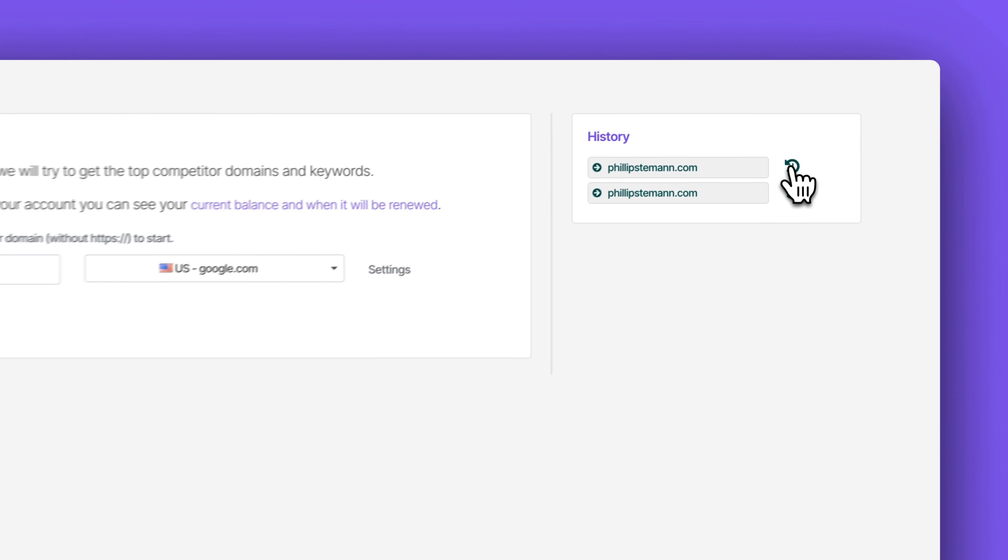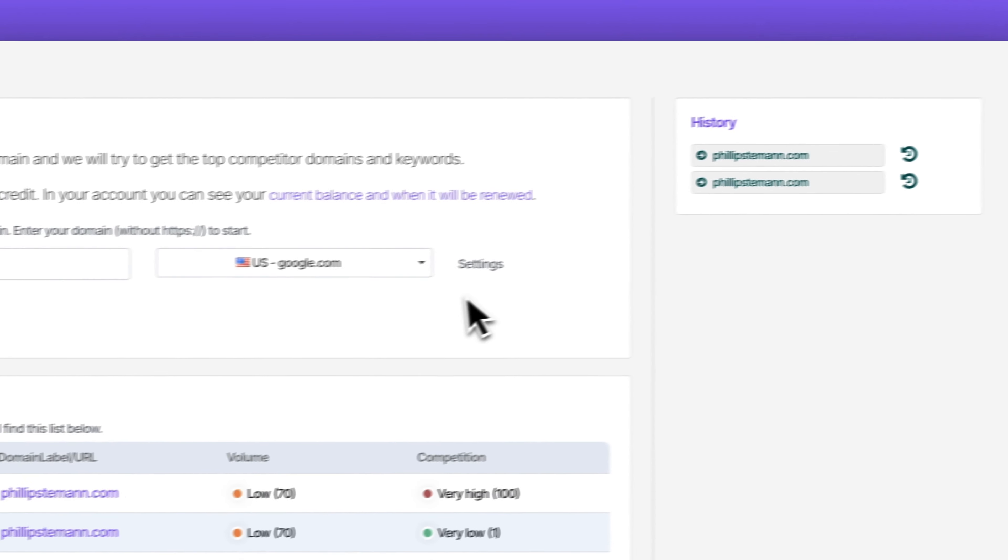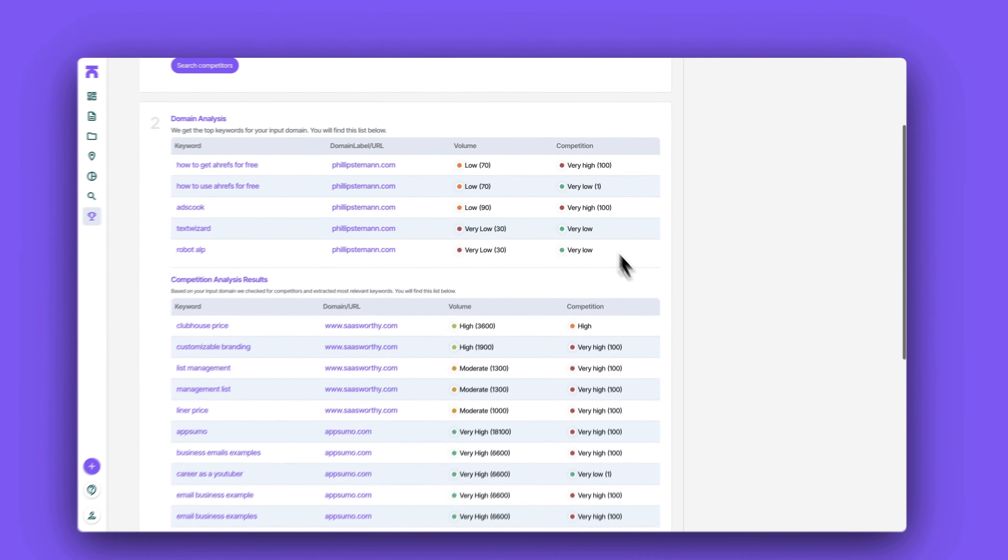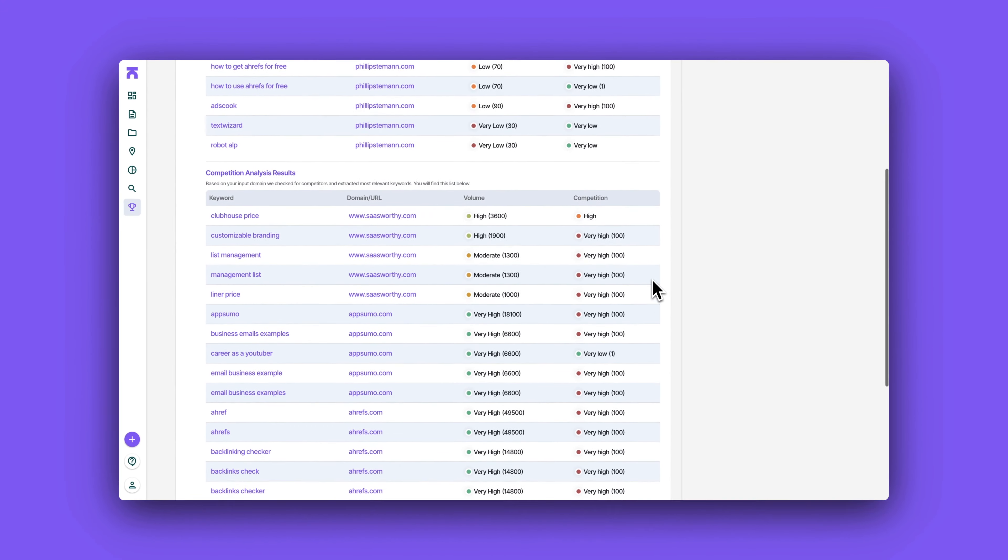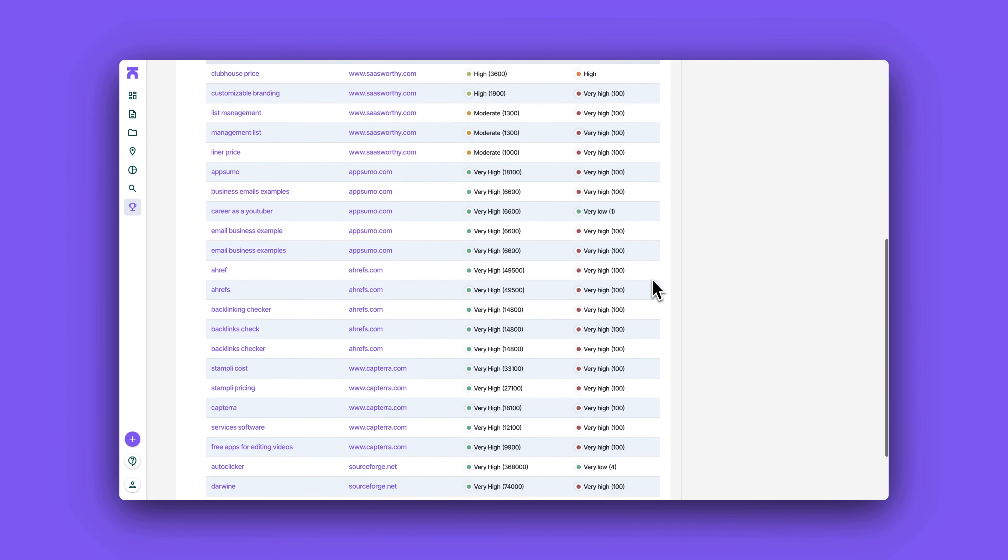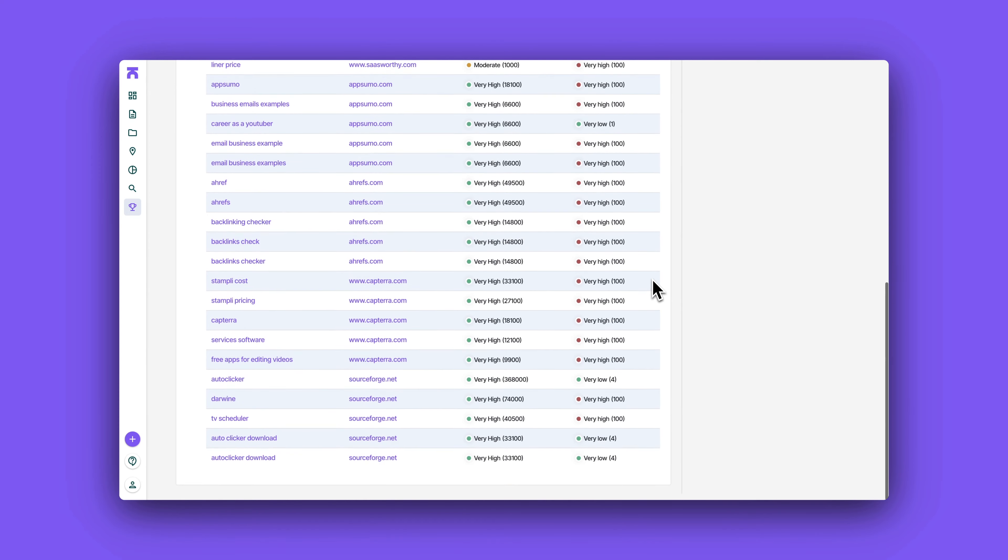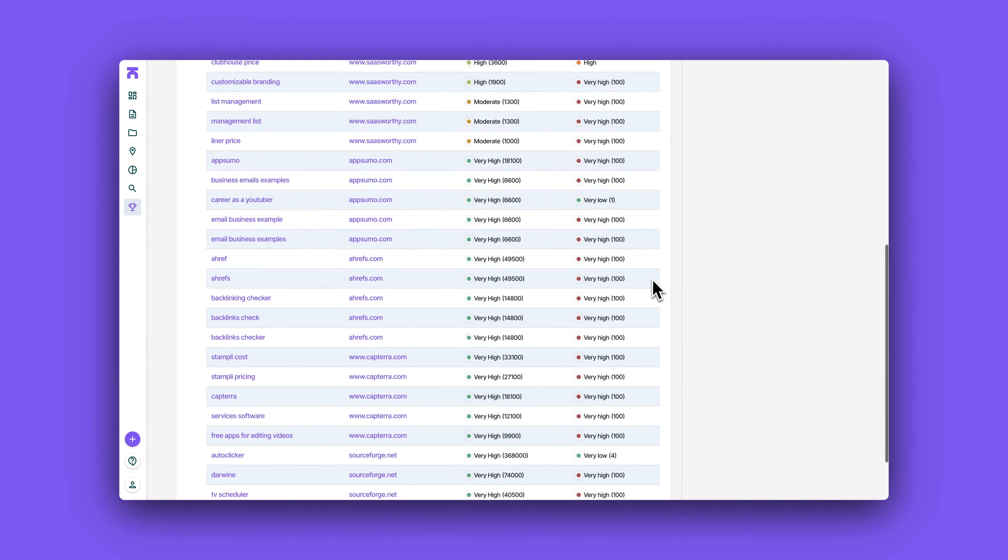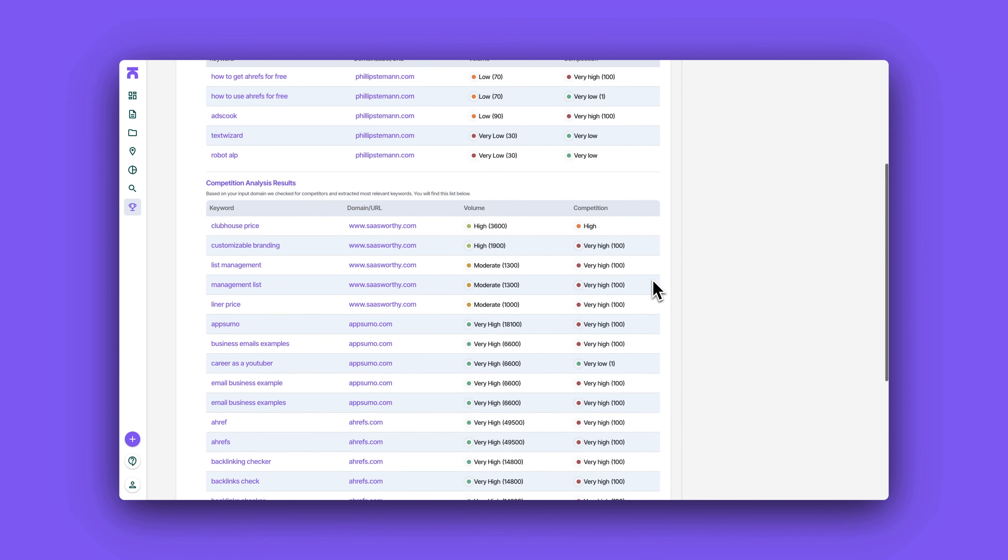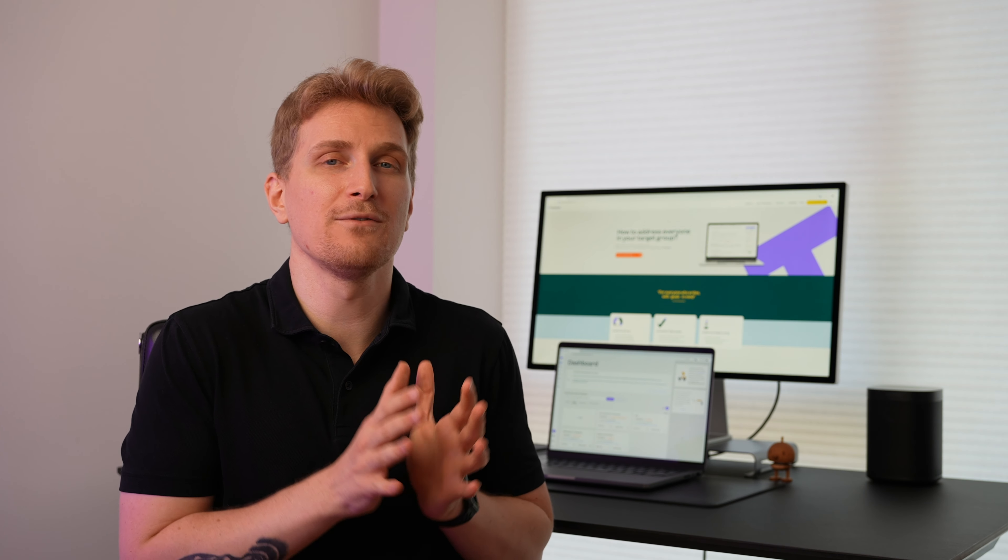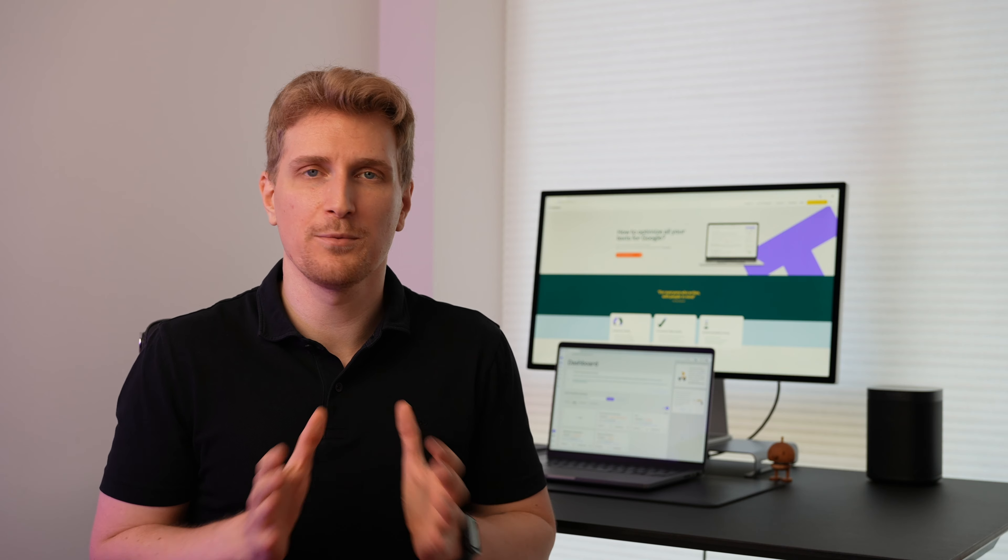But if you don't know your competitors then they do have the bonus module which is a competitor research module. Here it is super simple. You just enter your domain and then you get all of the domains ranking for your specific keywords. But there is a caveat: it only works if you're already ranking for popular and specific keywords. If you're not ranking for anything or you're only ranking for a very few amount of keywords then it can't find any domains. So if you have an established domain then it works perfectly.